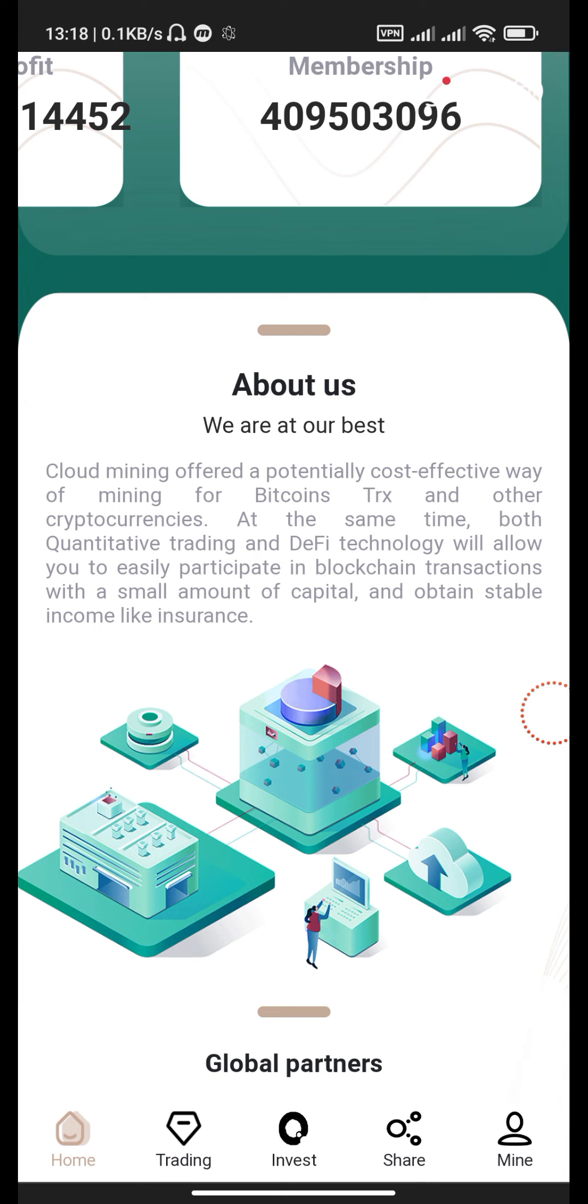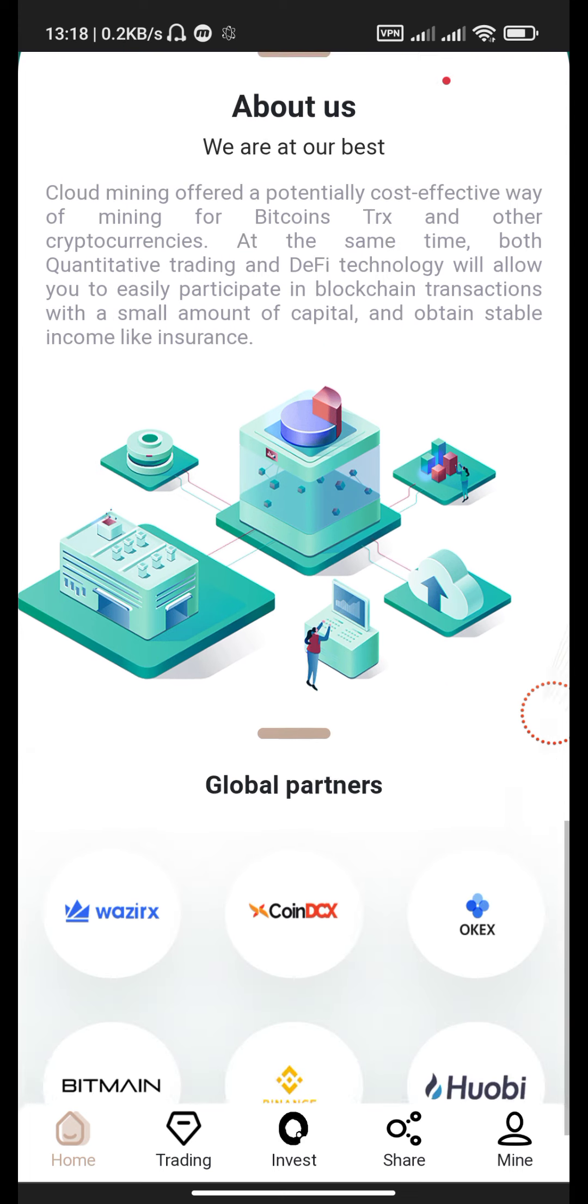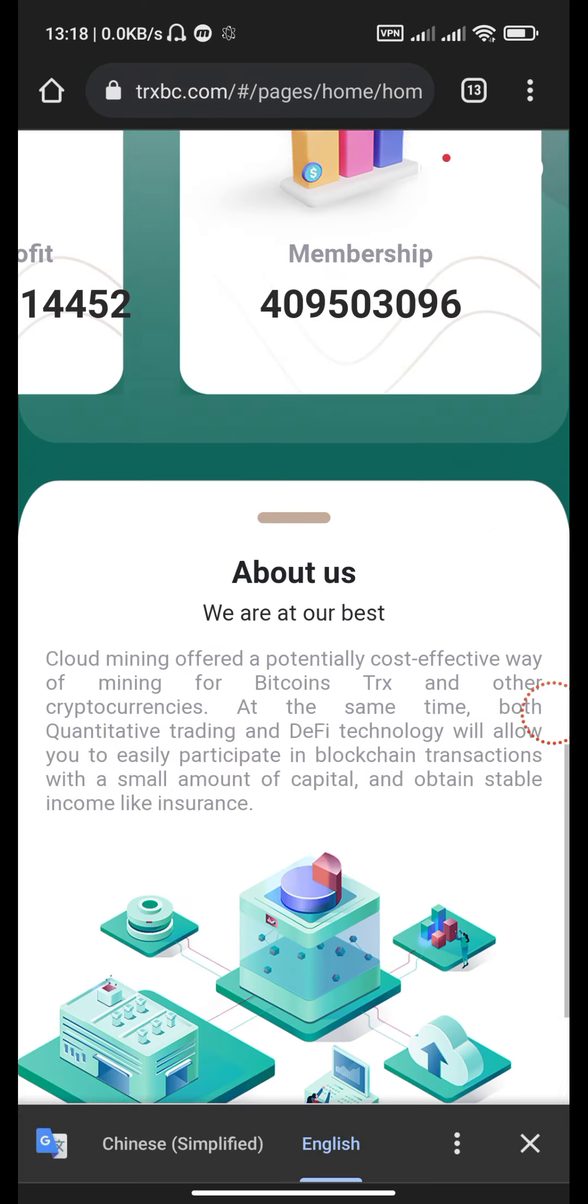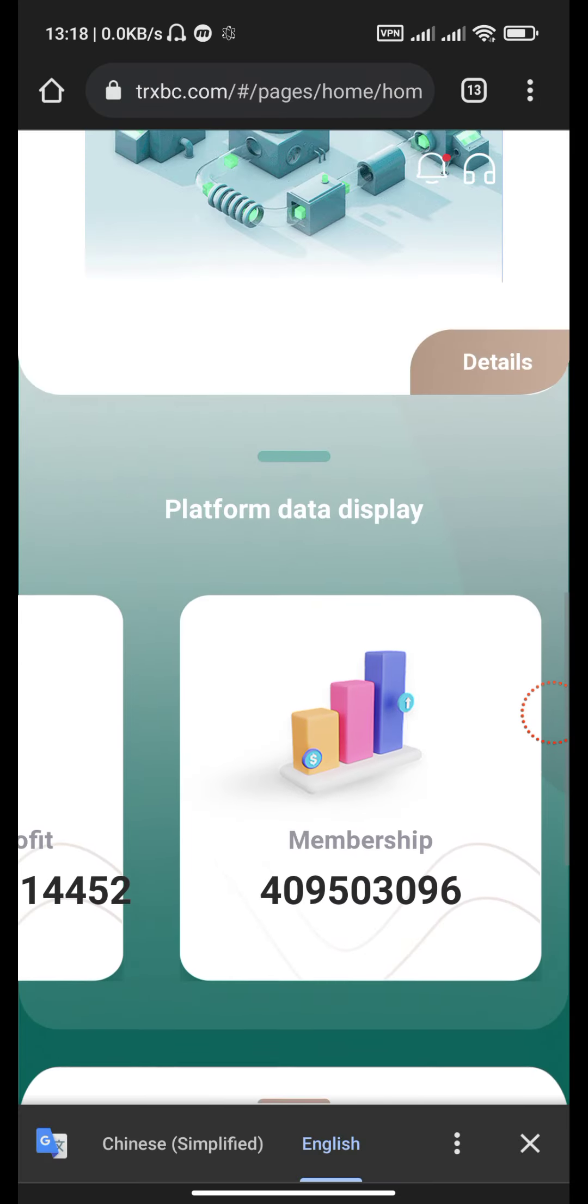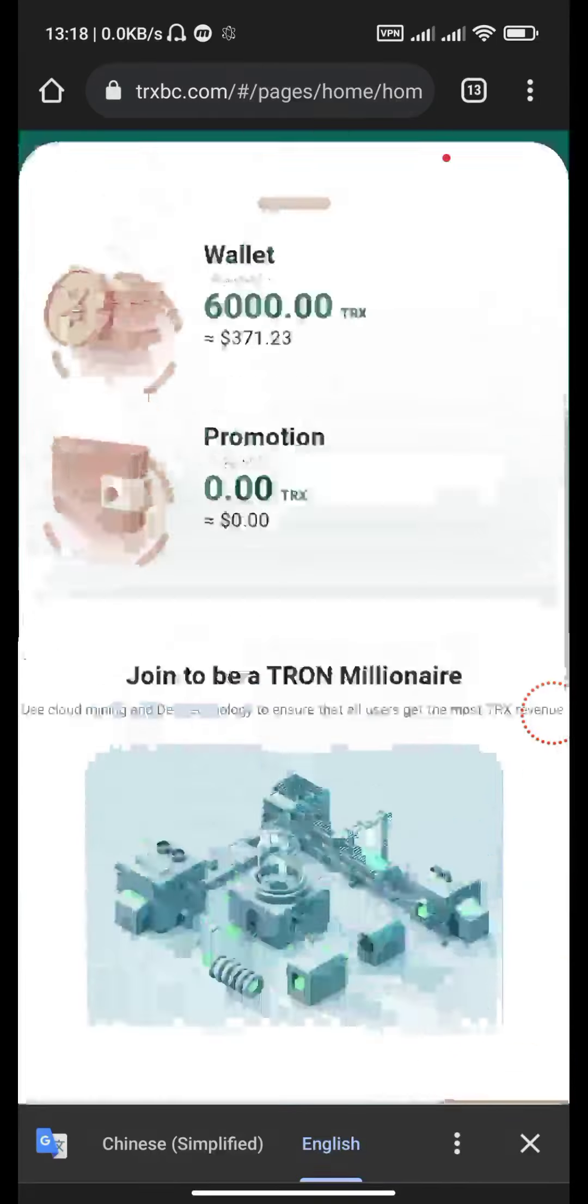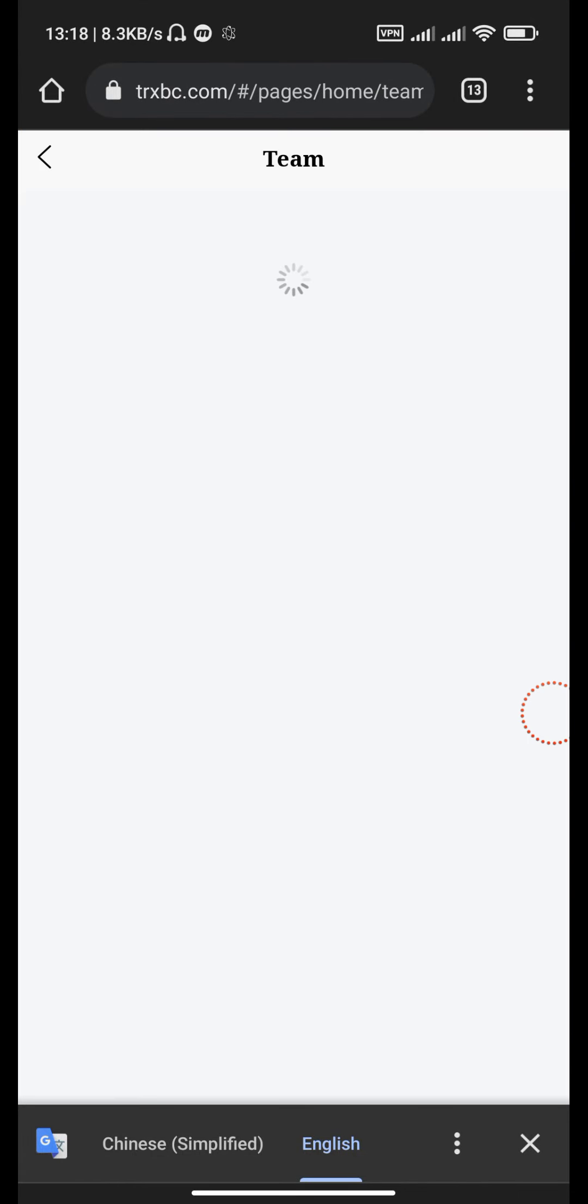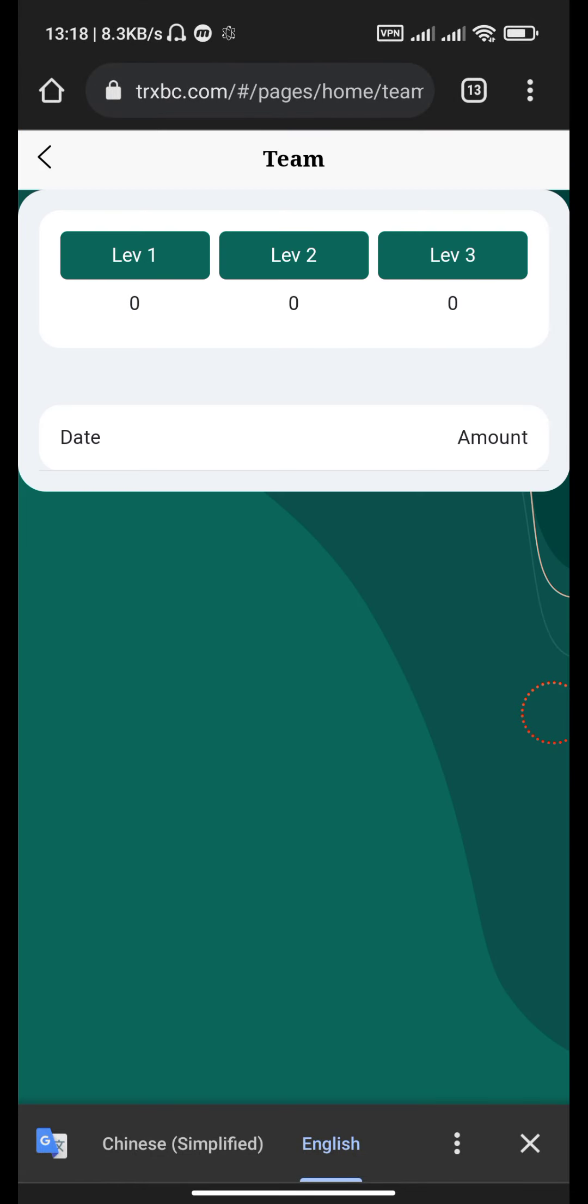These are the global partners here. This is the team section where you can invite some people and get your profit doubled by your level up.